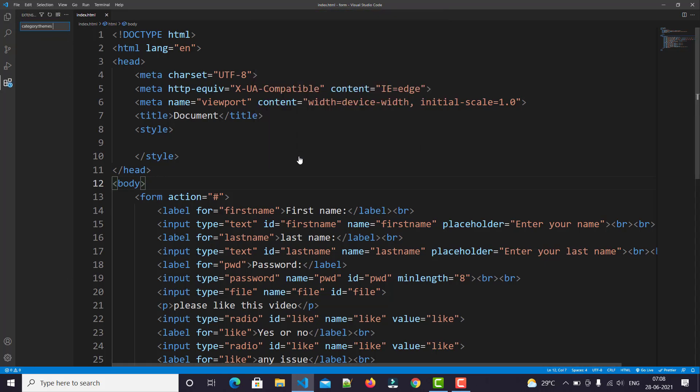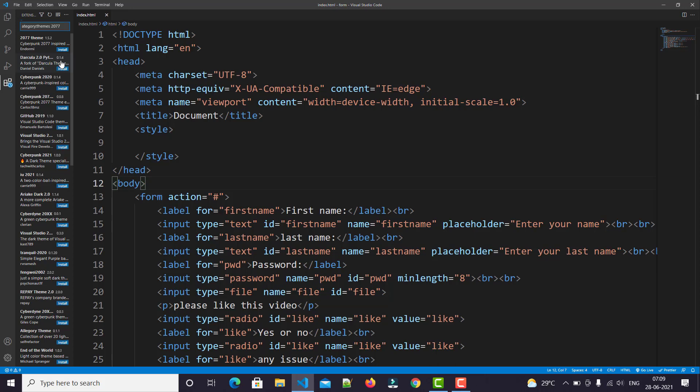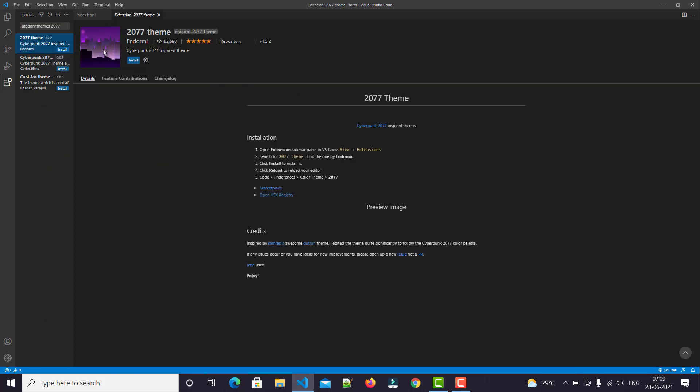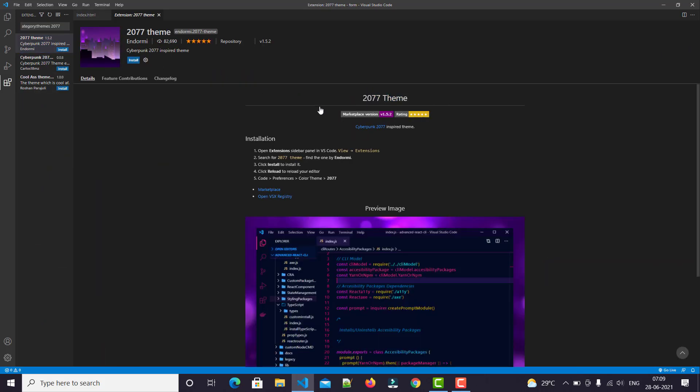Here, just type '2077'. If you know Cyberpunk, I guarantee you'll love it. Click on Install, and you can easily see our VS Code's appearance completely changes.